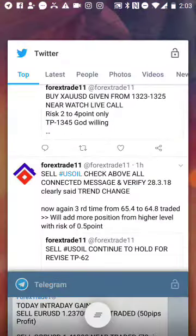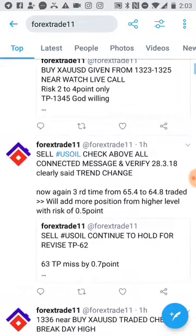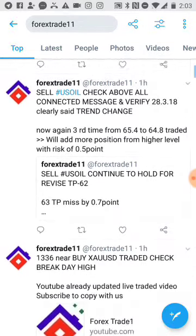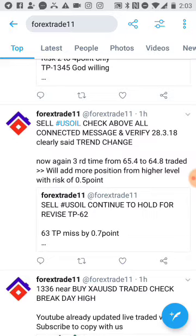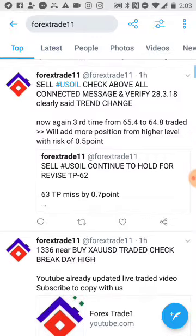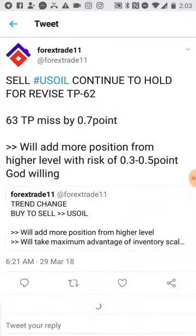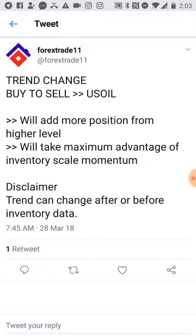Same with Twitter — you can check here. On 2nd of April 2018, this US Oil was given as a sell call. We'll click on the reference signal and it will take us to 'Sell US Oil, continue to hold' on 29th of March 2018 at 6:21 AM GMT time. Again, we'll click one more time to check the reference when the signal was generated: 'Trend change buy to sell US Oil' at 7:45 on 28th of March 2018.